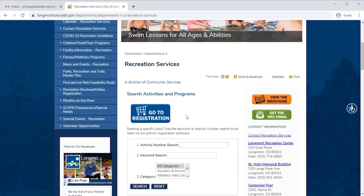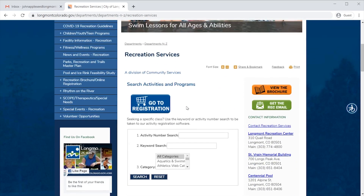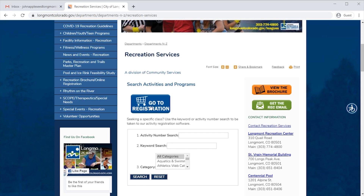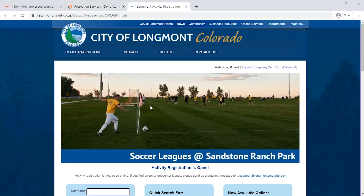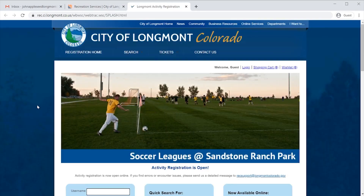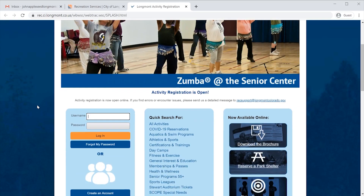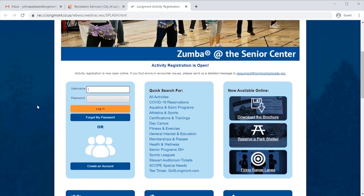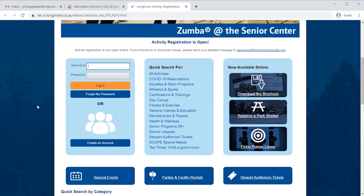Scroll down and find the blue button that says Go to Registration with a shopping cart on it. Click on this button. And you are now at the registration page for Longmont Recreation.